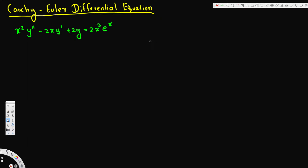In this video we are going to see how to solve a second order non-homogeneous Cauchy-Euler differential equation. Here we have a second order differential equation. Now let's see how to figure out whether a second order differential equation is a Cauchy-Euler or not.